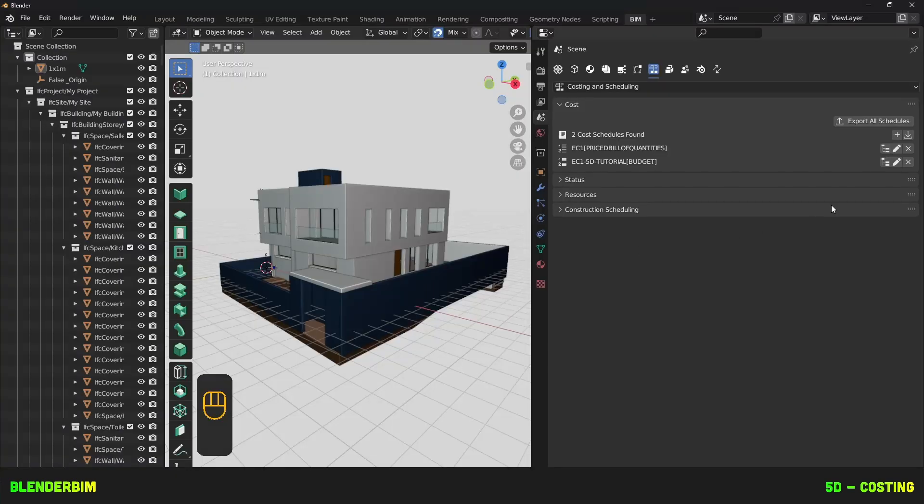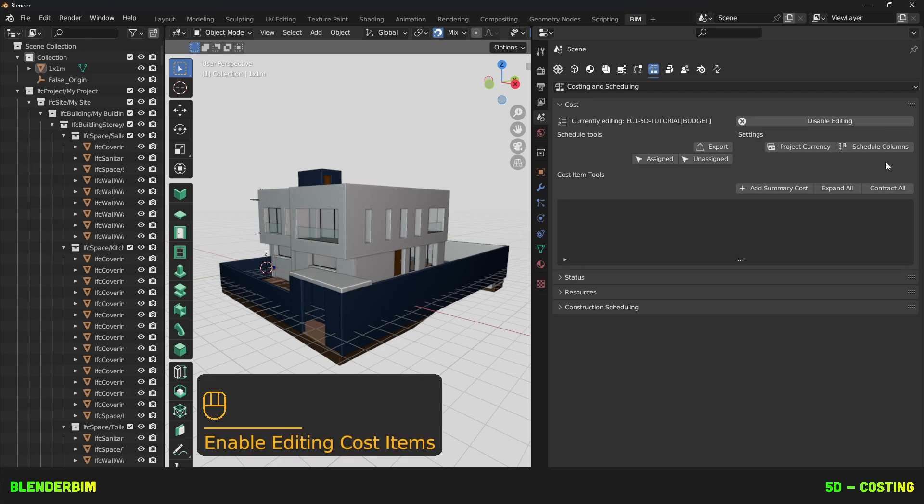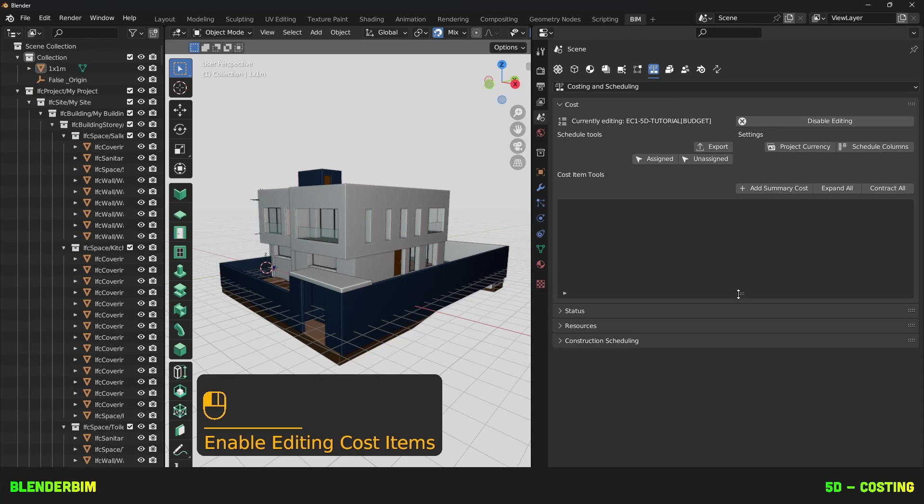You can click there and find it as well. Let's click on the Tree Like button to display the Cost Schedule tree view and enable editing Cost Items.